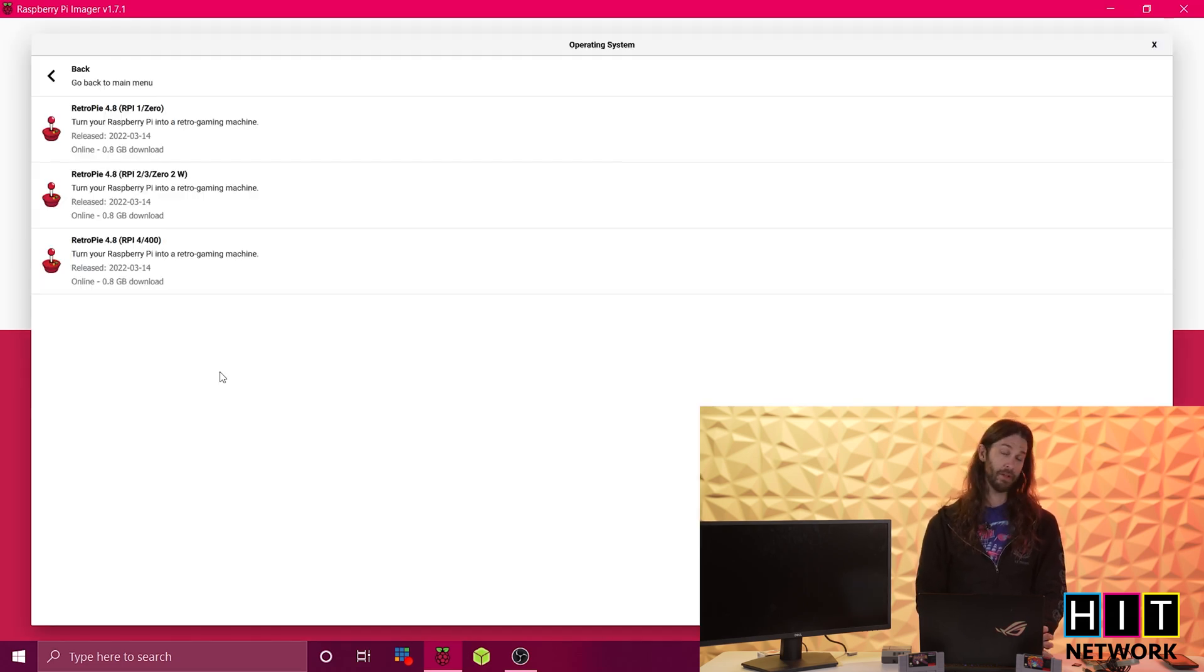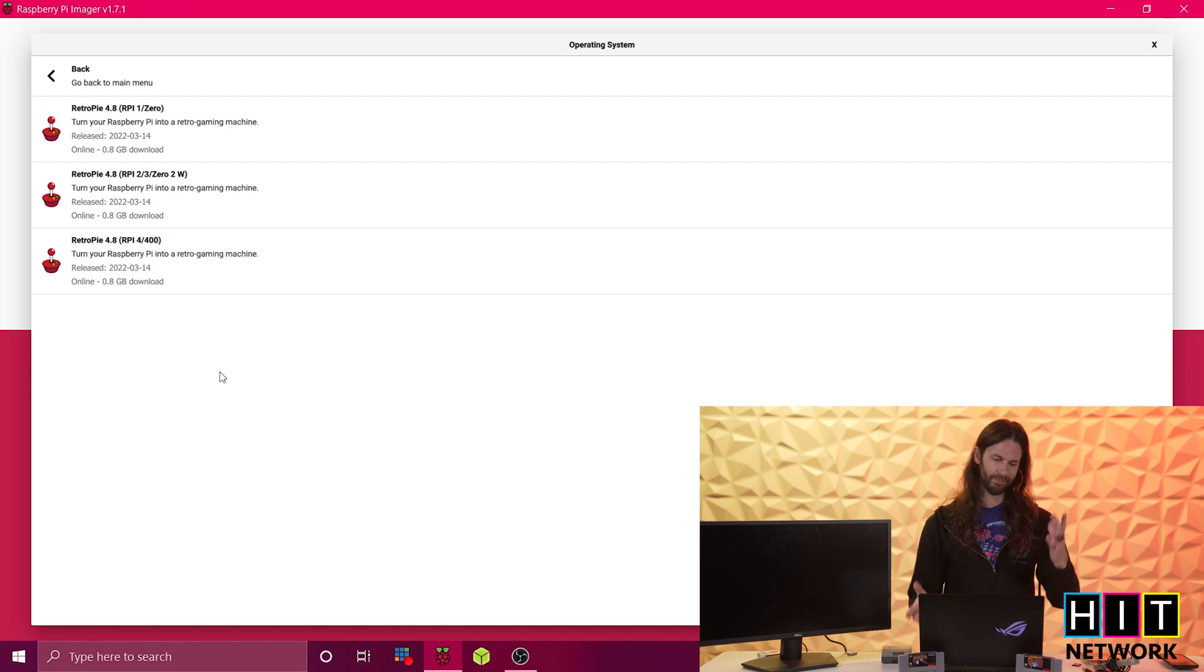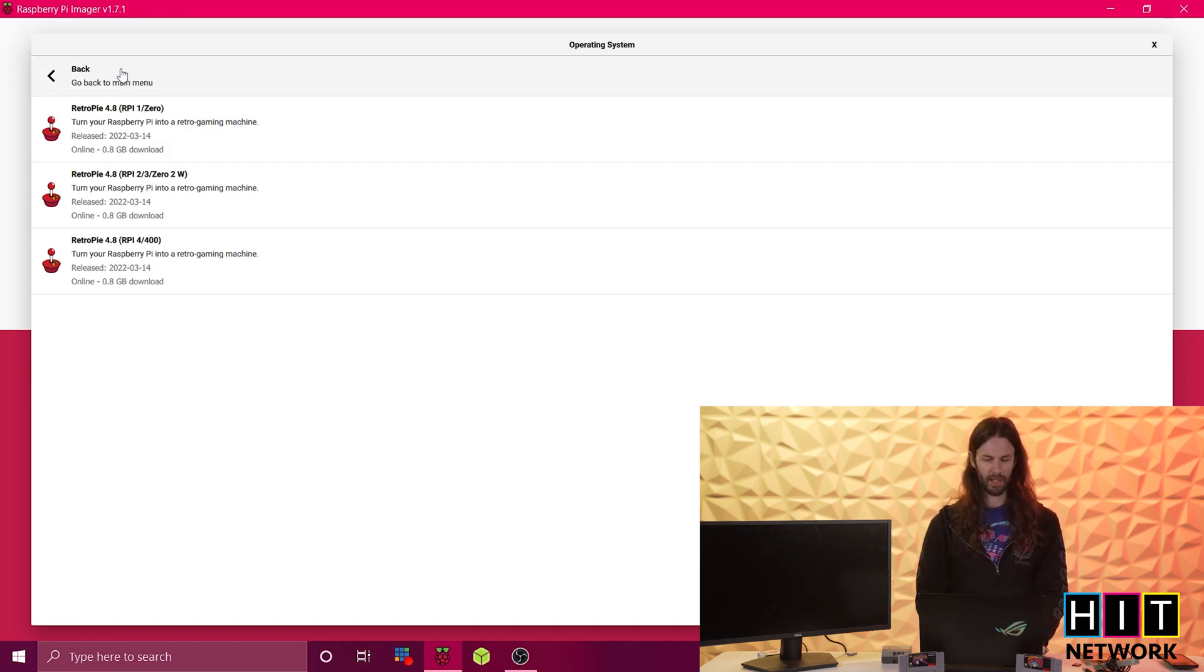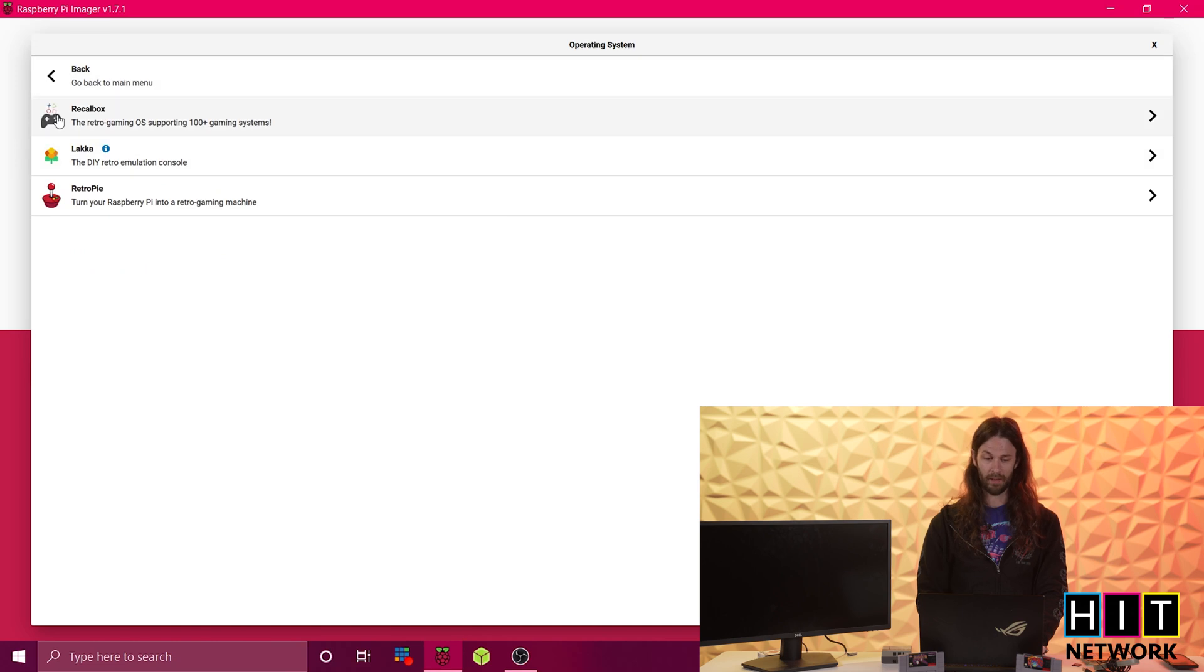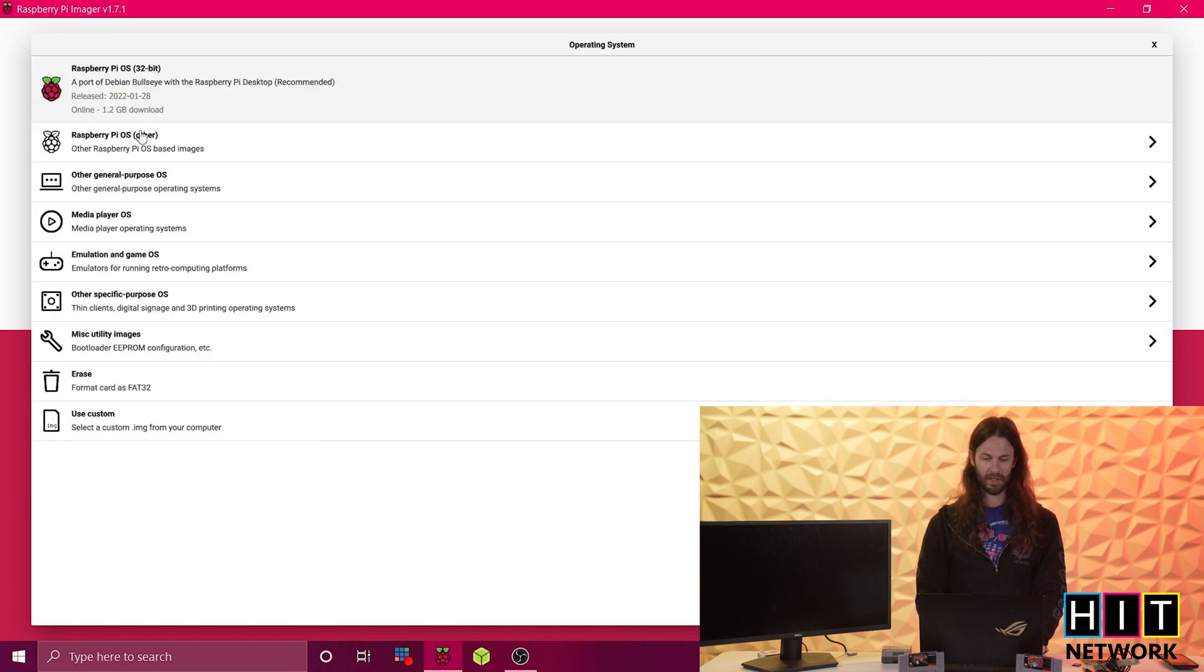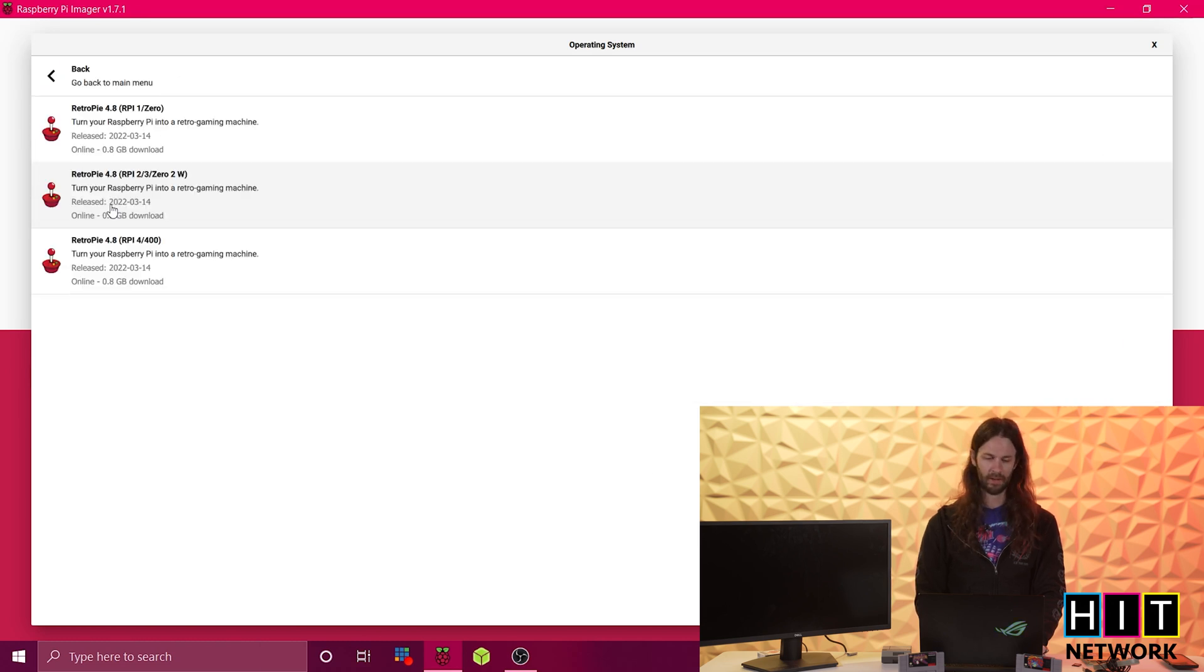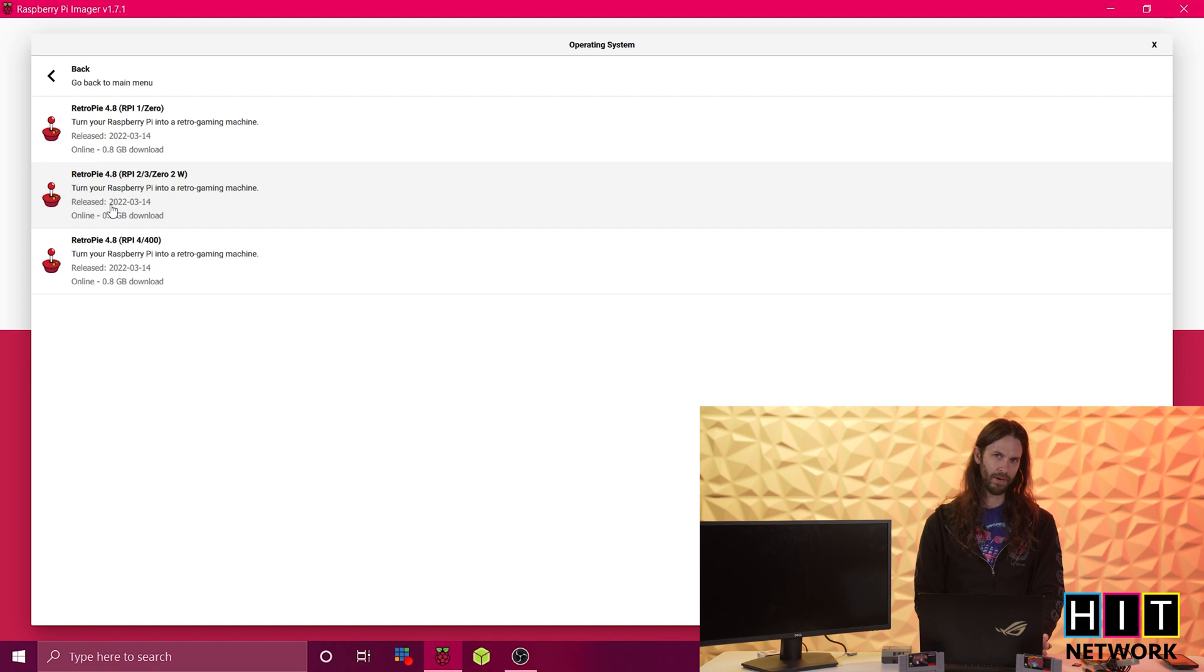And this used to actually be a super pain in the posterior region, if you will. But Retro Pi actually went ahead and added, instead of being able to do Ubuntu or anything else, you go under Emulation in GameOS. And then Retro Pi is right there. So at this point you have no reason not to do this at all.